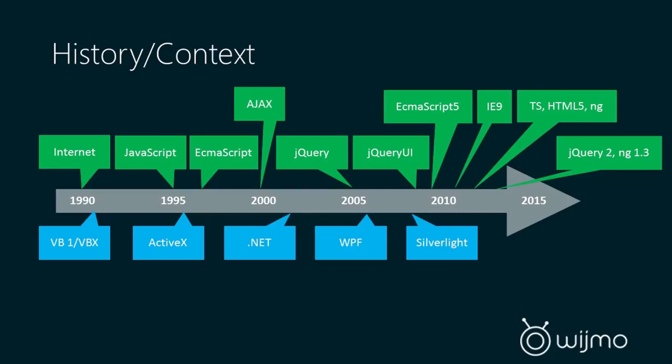And then after that, there's just been a flood of new technology, and things have started moving really rapidly to the point today where the JavaScript ecosystem and platform, if you will, is on par with what we had in .NET.